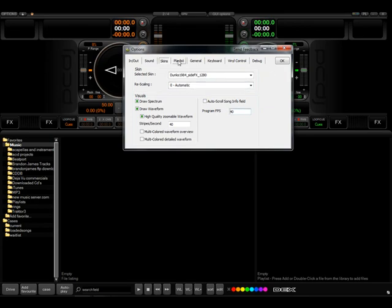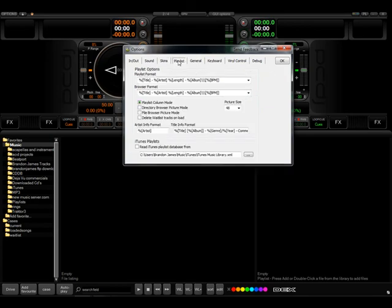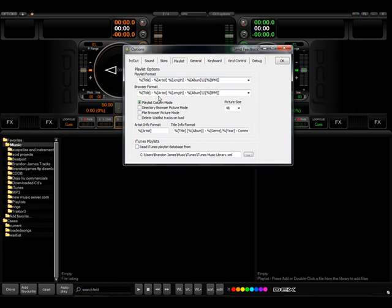And next we'll go to the next option, which is the playlist. In this skin you can move your columns around for your record case. So there's more information on this inside of DECKS's manual.